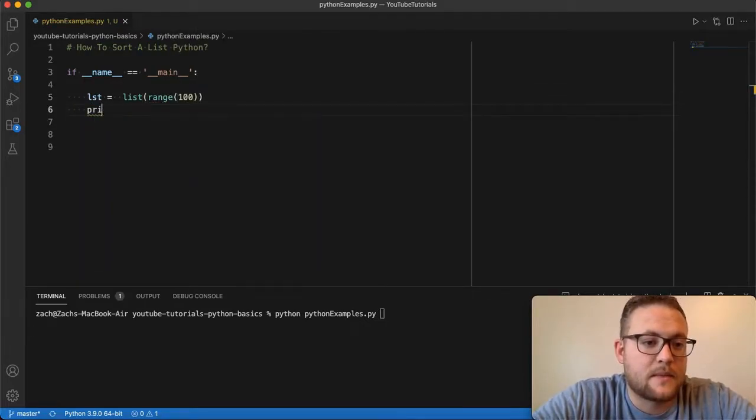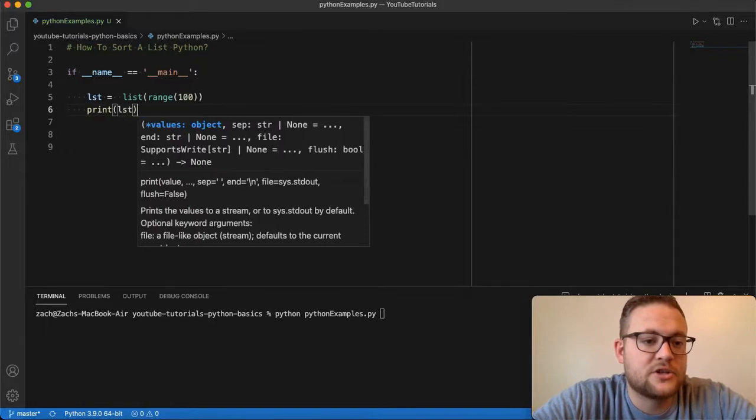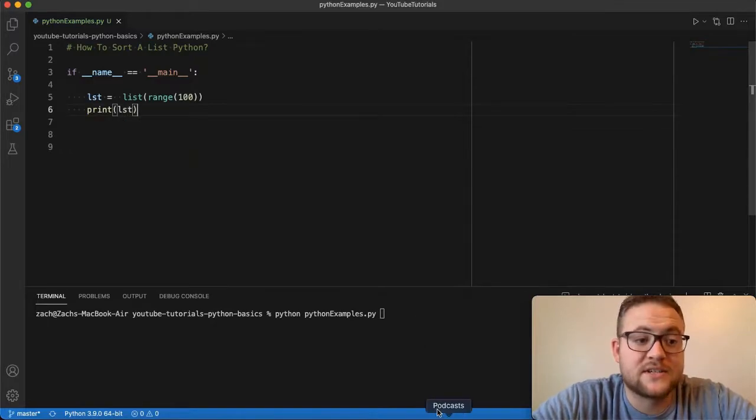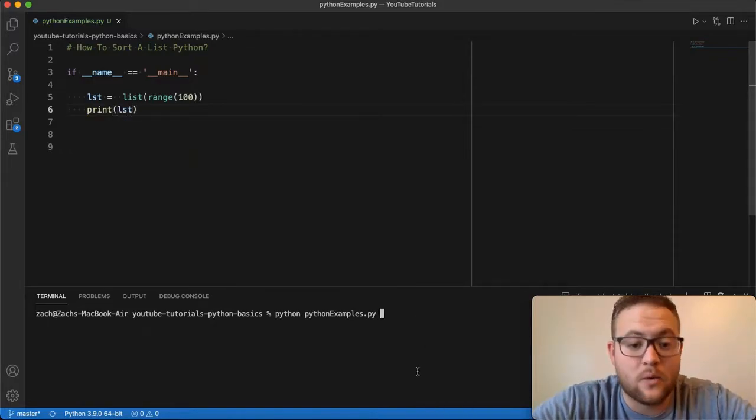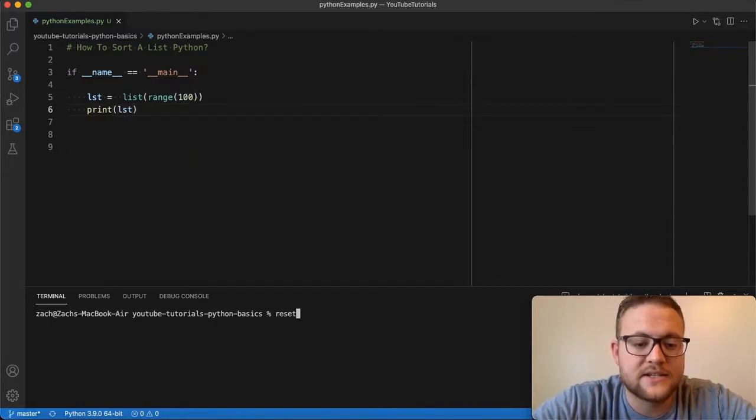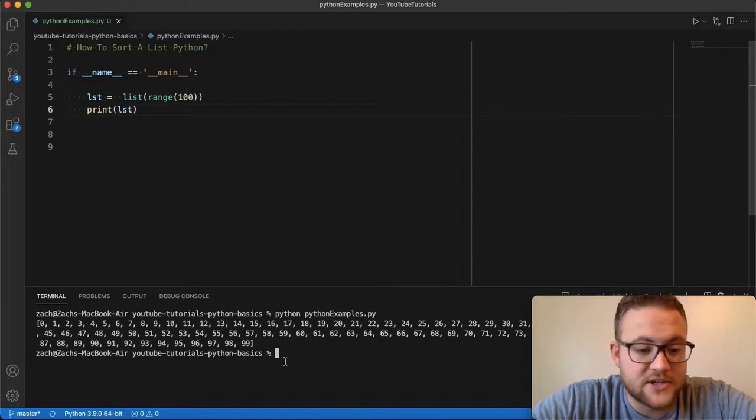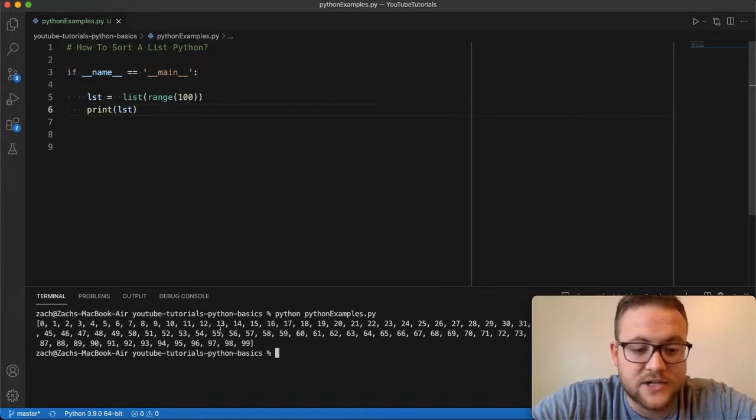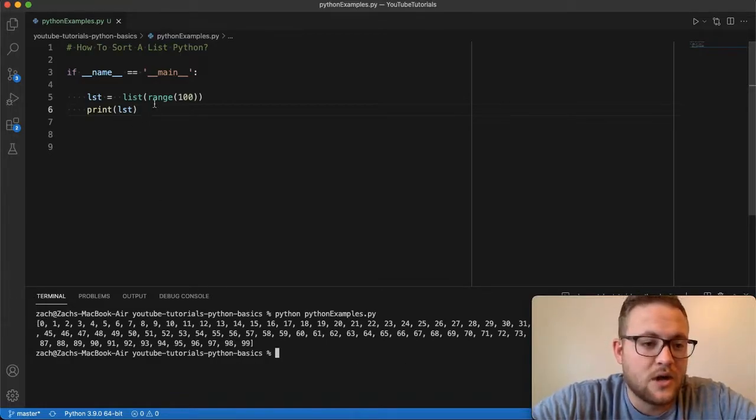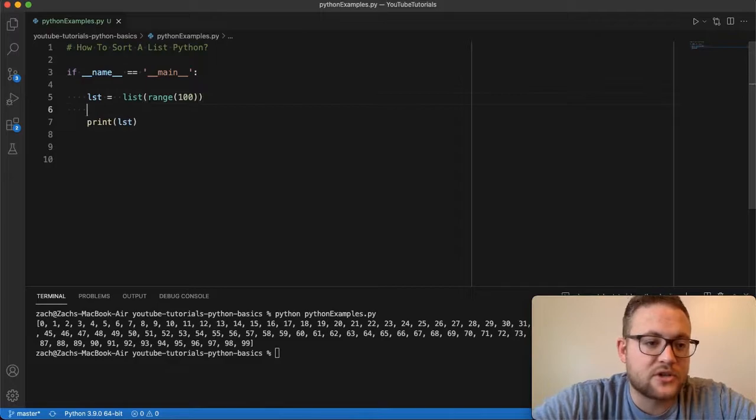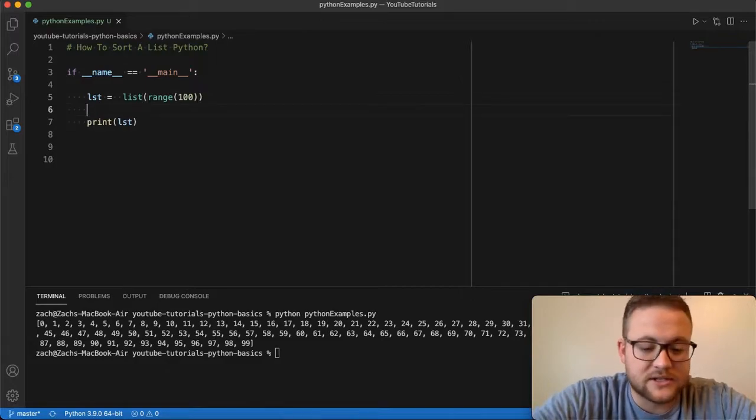So if we print this out, this should show us that it gives us a list from zero to 99 in order, right? This is essentially zero to 99. And you can see that it's in order, but we don't want that. So let's actually shuffle this list up.